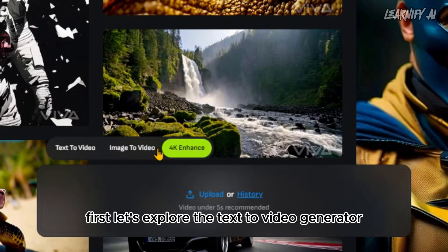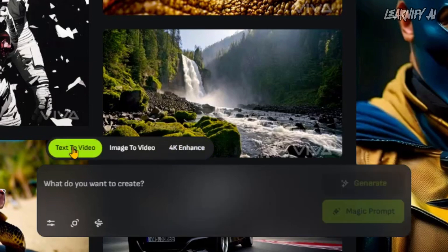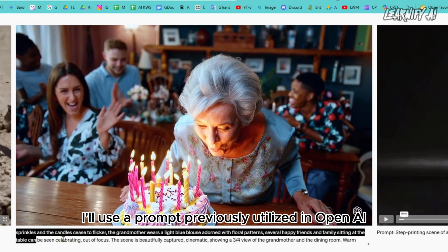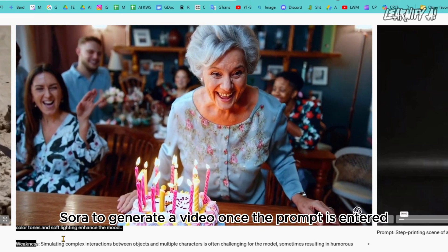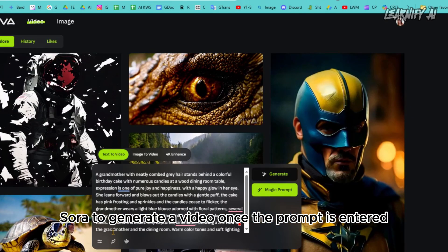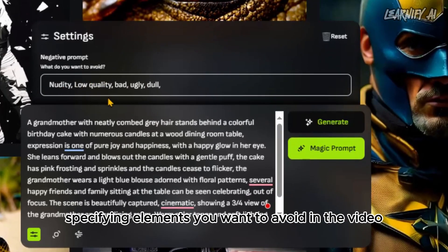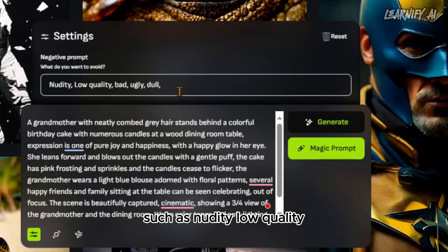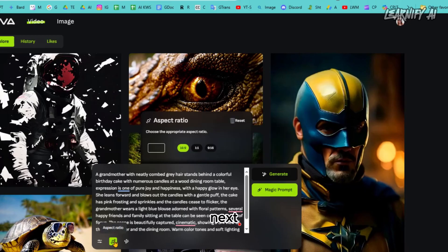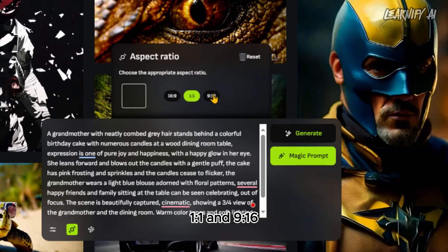First, let's explore the text-to-video generator. Start by entering your prompt in the designated area. For demonstration, I'll use a prompt previously utilized in OpenAI Sora to generate a video. Once the prompt is entered, navigate to the settings. Here you can add negative prompts, specifying elements you want to avoid in the video, such as nudity, low quality, bad, ugly, or dull.